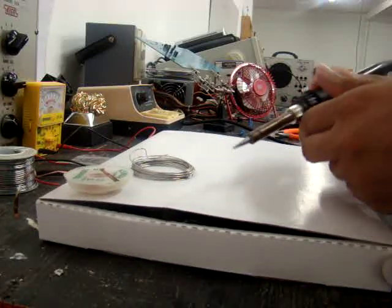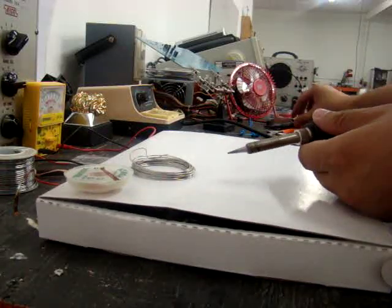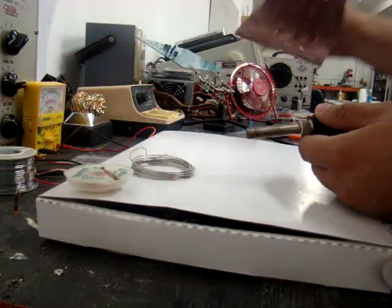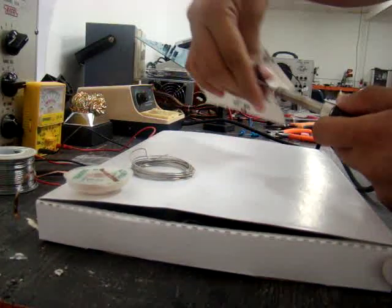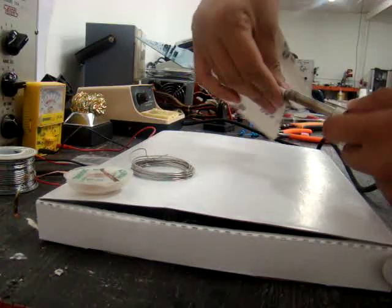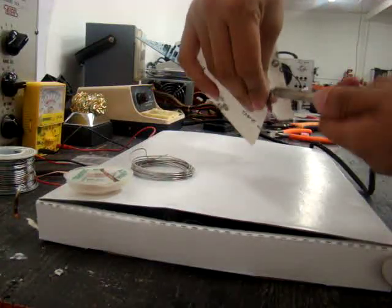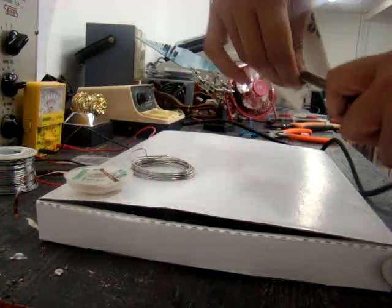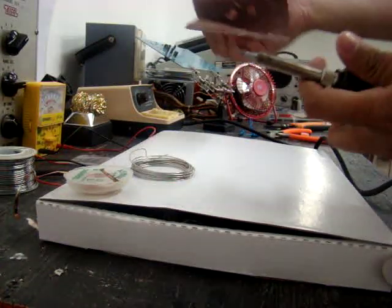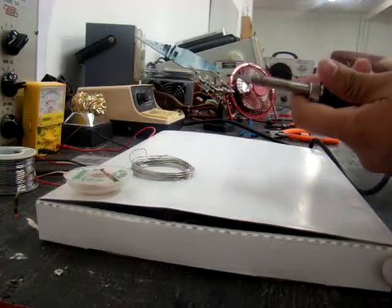So I had to get some sandpaper and just clean it off like that until it was all shiny again.